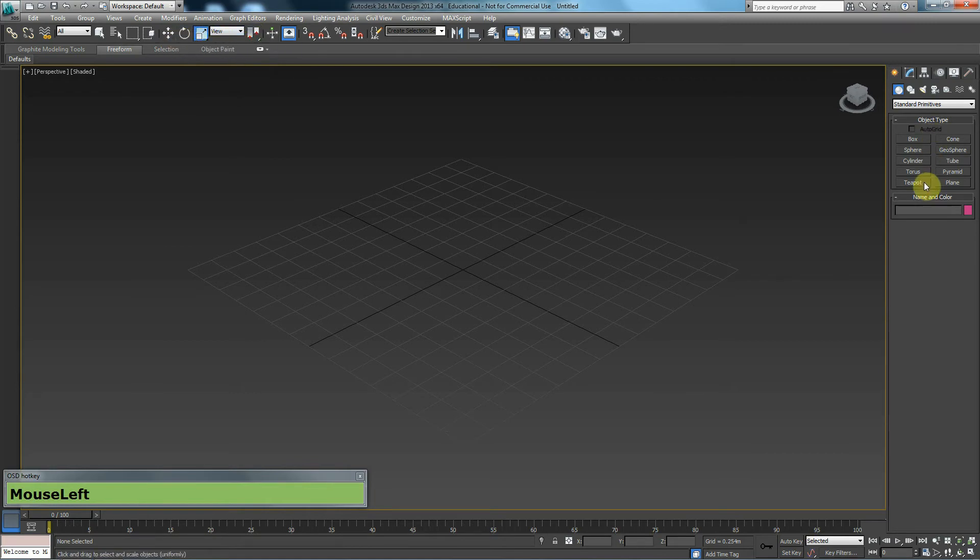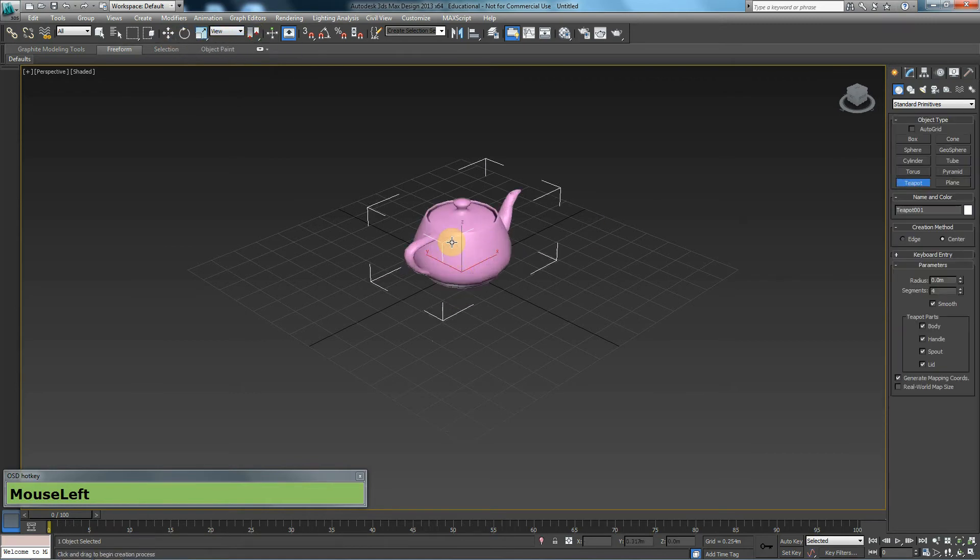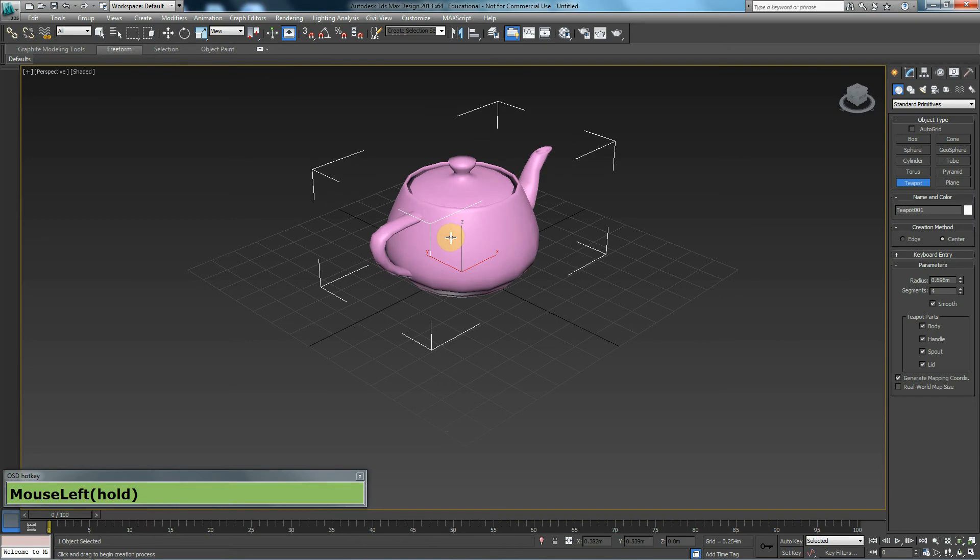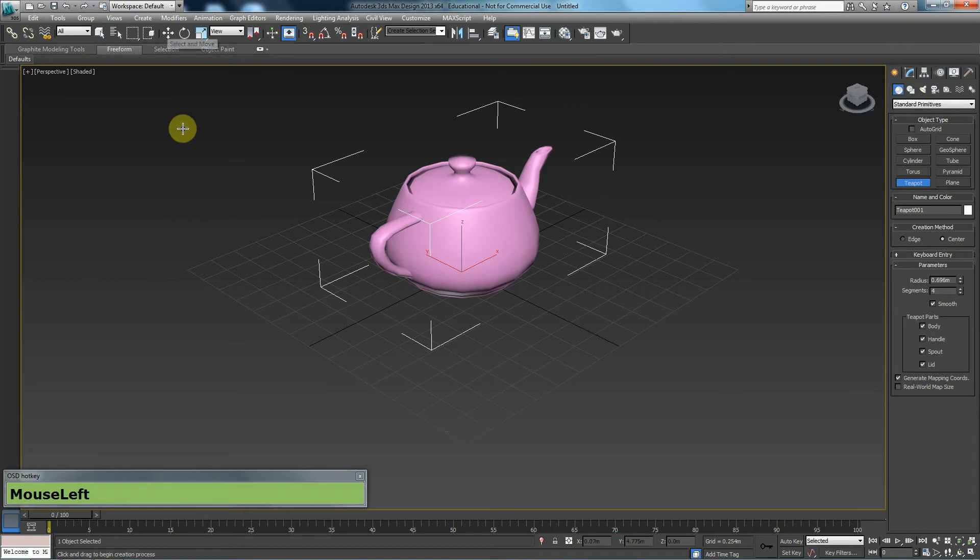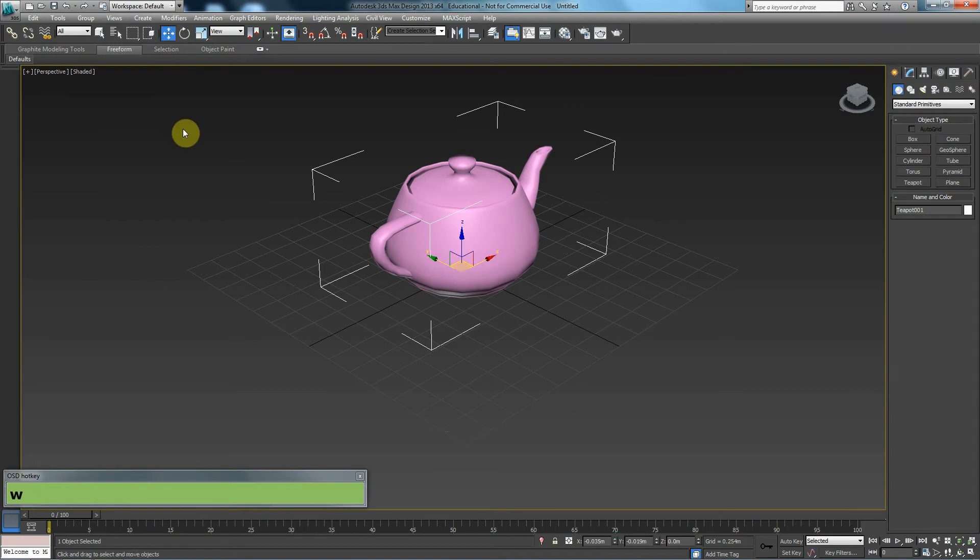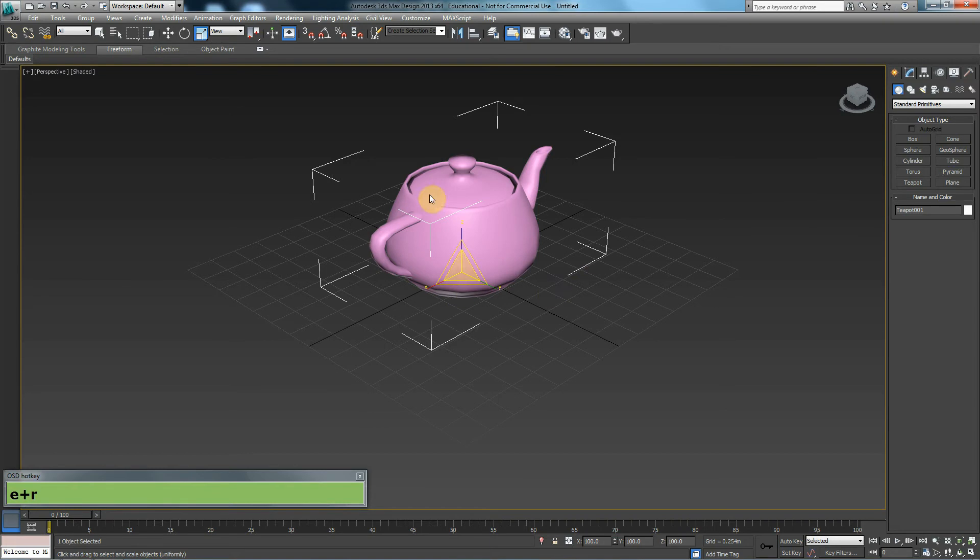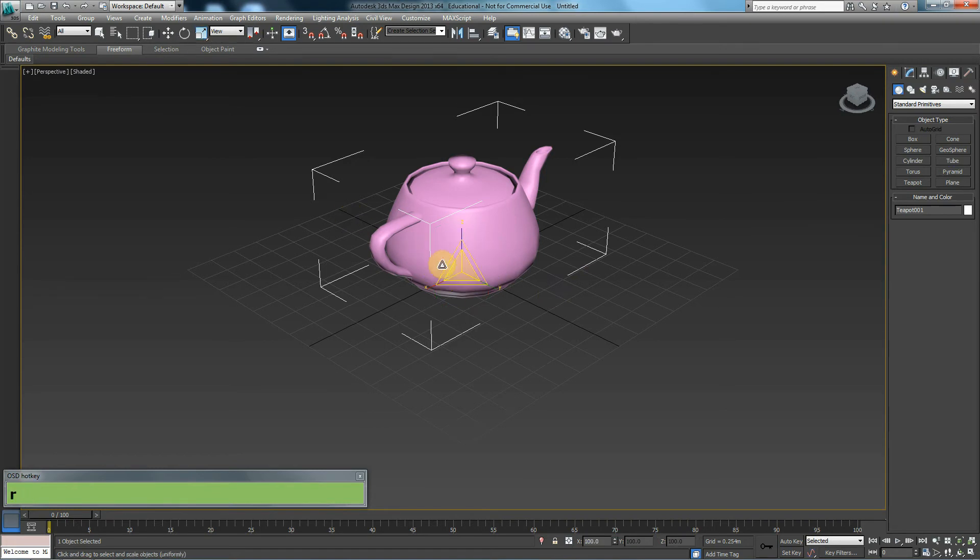Now, I'm going to create a teapot by clicking and dragging on my screen and then I'm going to select my move tool. I can do that by either clicking on it or I can press W on my keyboard to select it. Once you select any of these tools and you have an item selected, you will see a gizmo appearing. These icons, these shapes that you see on the screen, we refer to them as gizmos.